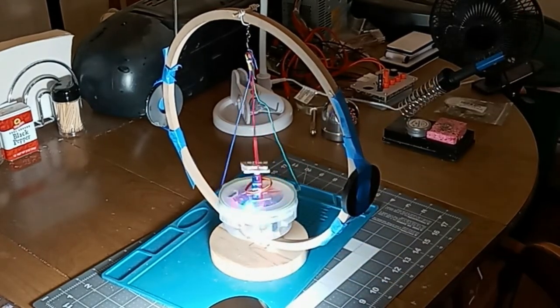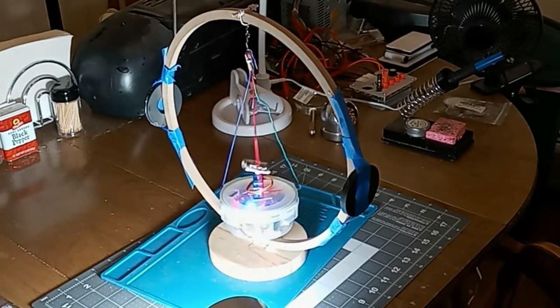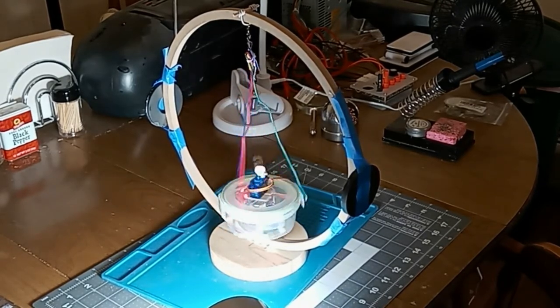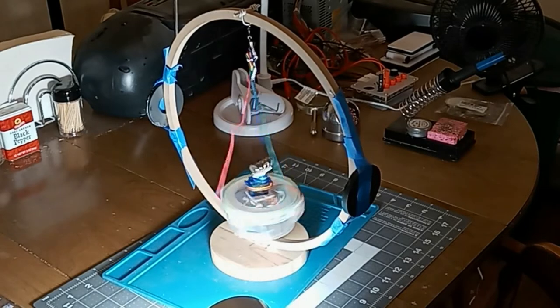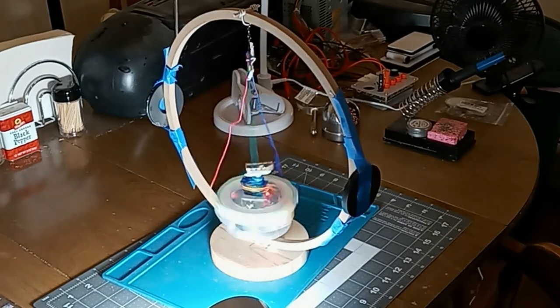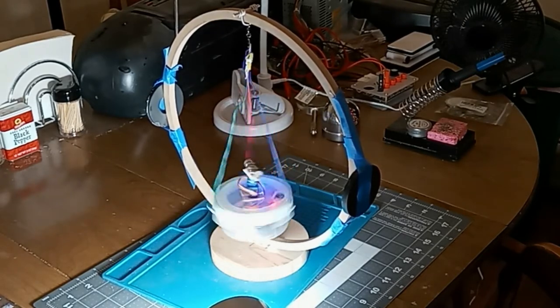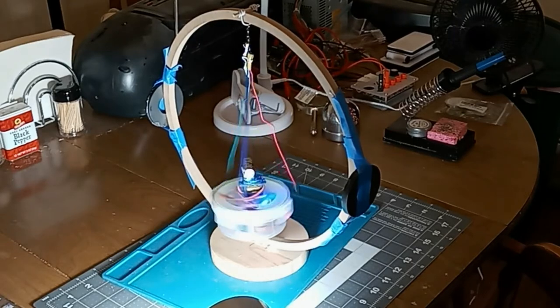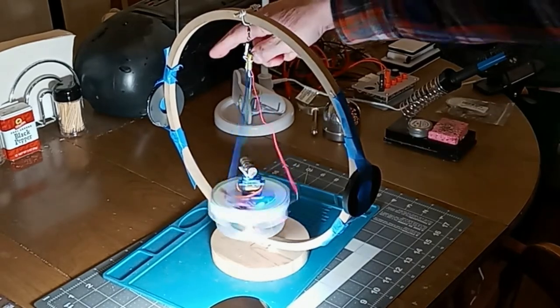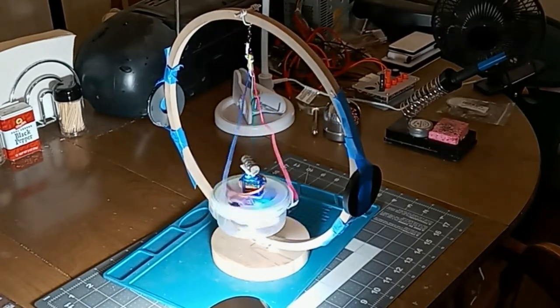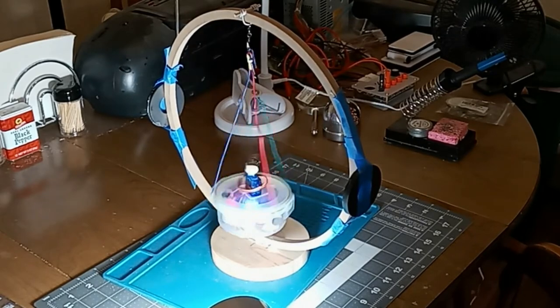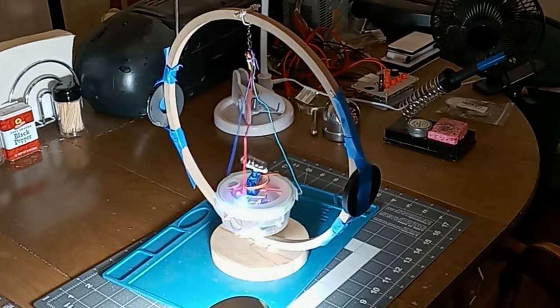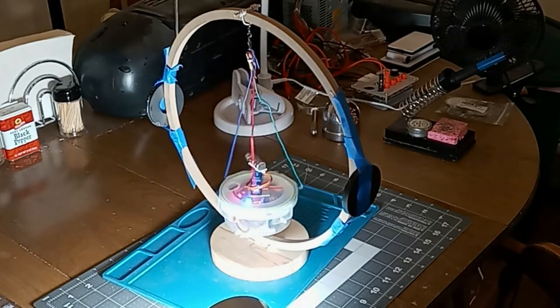Now, since it moves in 180 degree increments, the servo is only turning the magnet, but the magnet and the magnets in the stator, these two magnets, are turning the whole motor, or turning the armature. So the servo is not doing very much work, but the magnet is doing all the work.